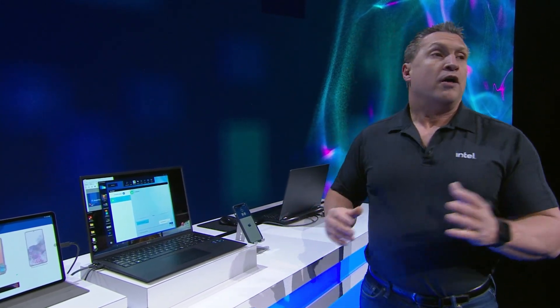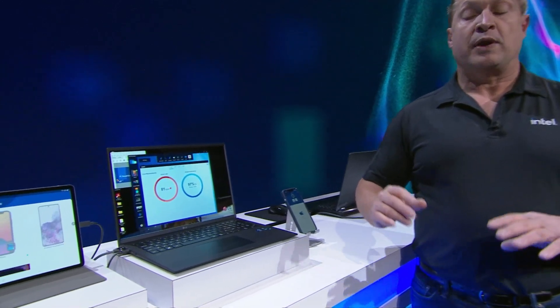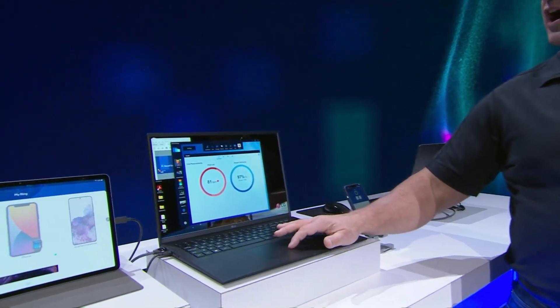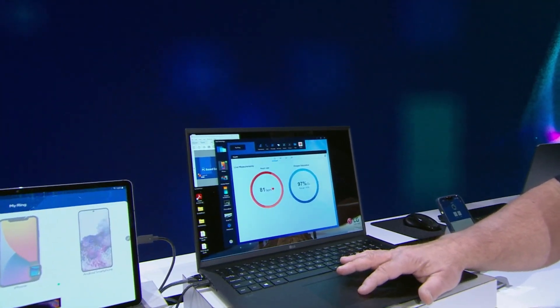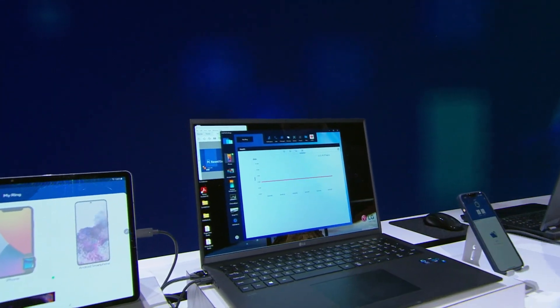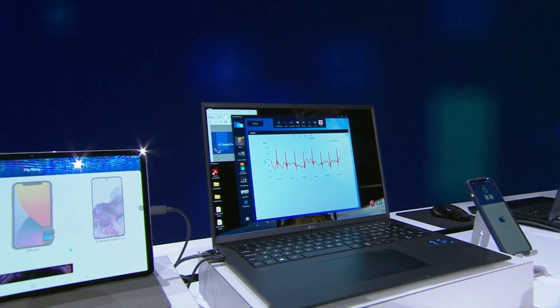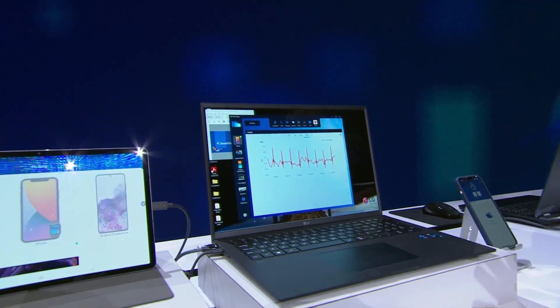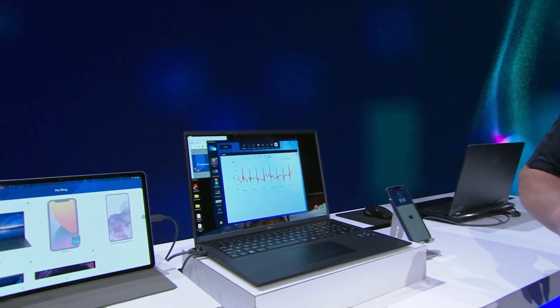There are also the devices attached to our phone, such as our watches. We'll go to our health app and you can see I've got my heart rate and my oxygen rate right there. I can also take a look at my recently captured ECG data. So again, all my health data right here on my Evo laptop.